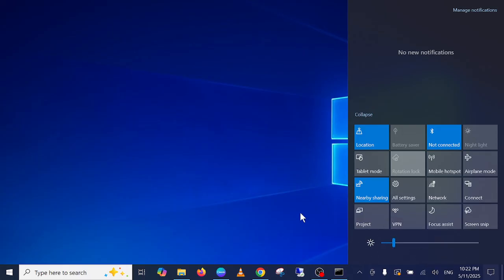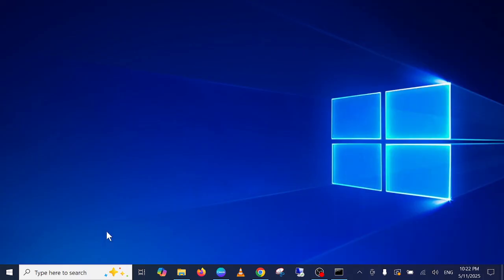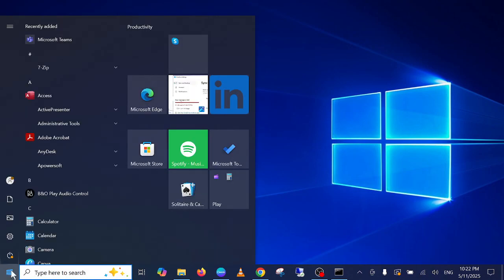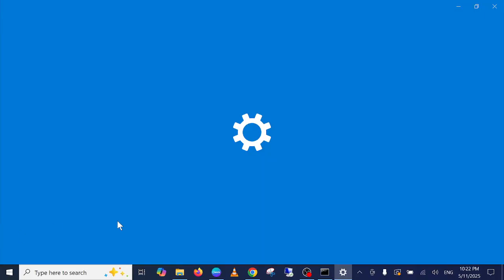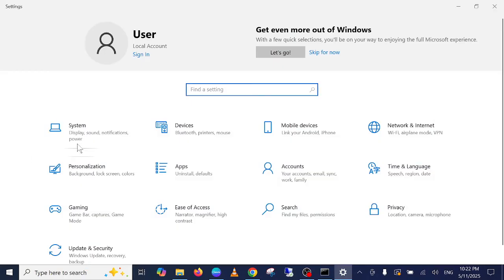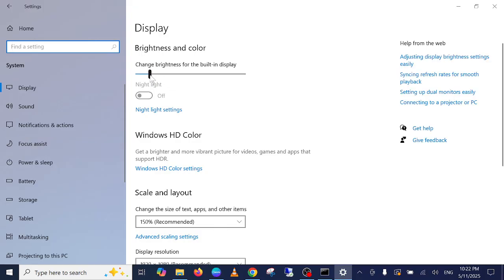If you are not able to see it there, simply open the Settings from the Start menu, then click on System, Display, Sound and Notification Power. You can see the brightness setting here.